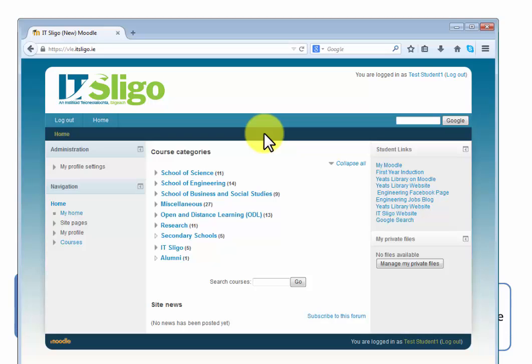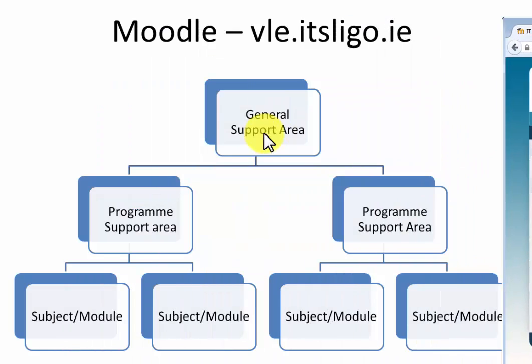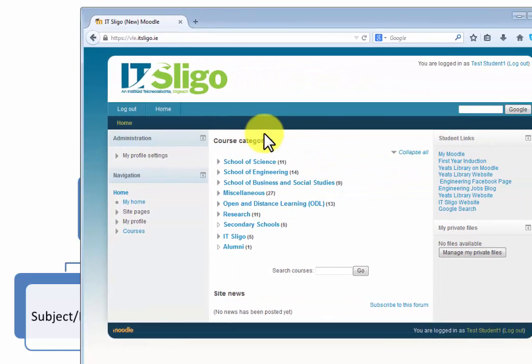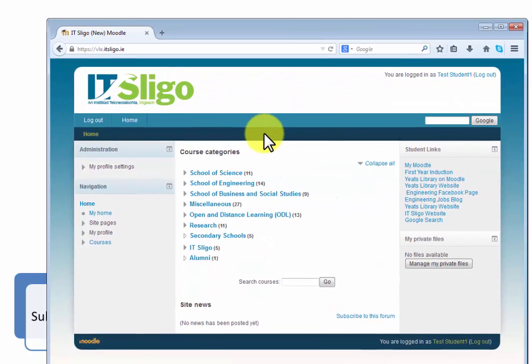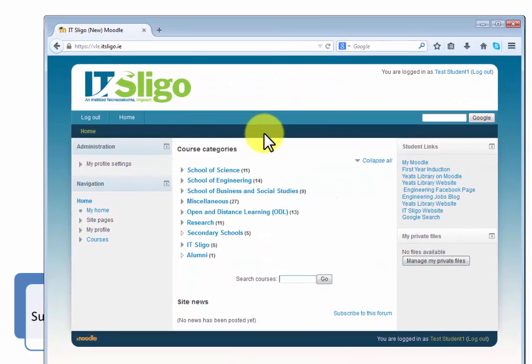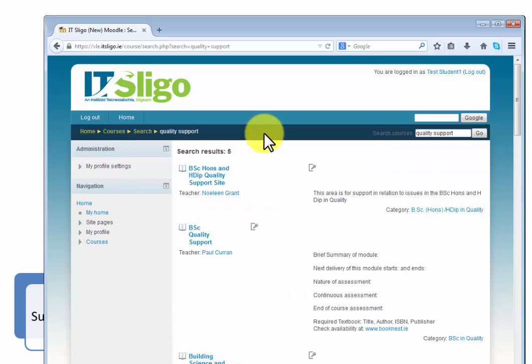Say for instance the Quality Management Level 7 program that you're enrolled in. You should have been sent an email that gave you the program support area and an enrollment key. To get into all of those areas you need enrollment keys. So let's go and look for that. You can just do a general search here but you'll probably be sent the link. If you're not you'll probably need to contact us.